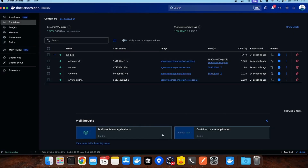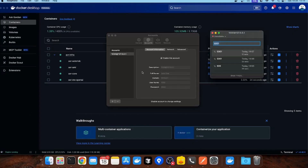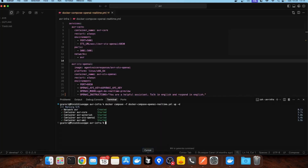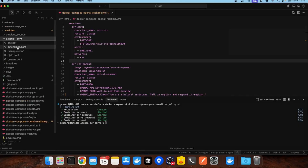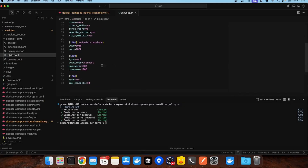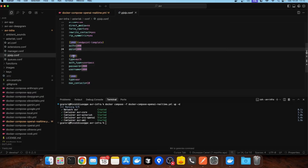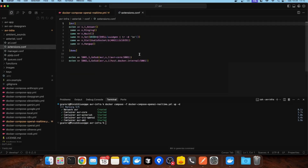Now let's connect a soft phone. I am using Telephone, and I already set the SIP credentials — the default SIP credentials that you can find in the Asterisk directory under pjsip.conf. By default, you have an endpoint with username 1000 and password 1000. You can configure your own SIP users in this file, and also adjust the default extensions in the extensions.conf file.